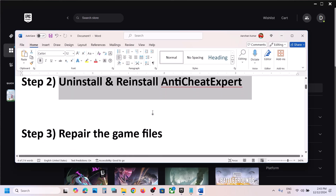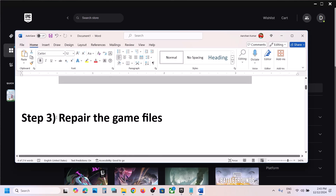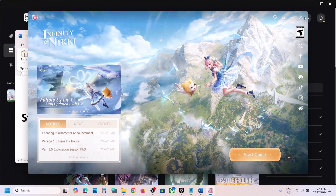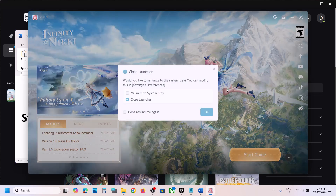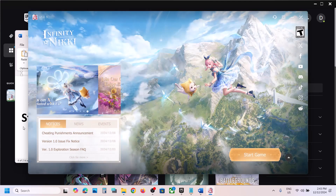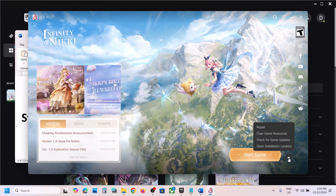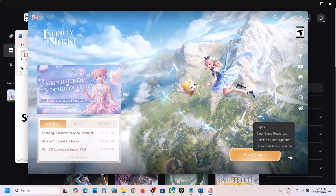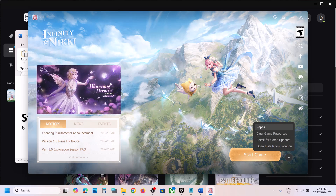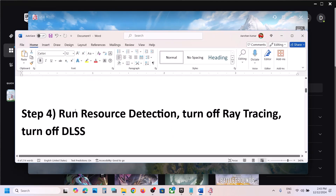The next step is to repair the game files. Go to the launcher and look for the up arrow beside the Start Game option. Click on it and then click Repair. Once the repair is complete, launch the game and check.